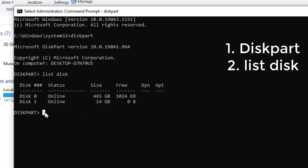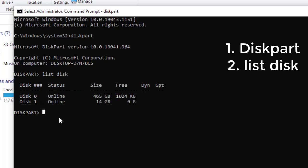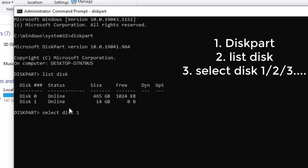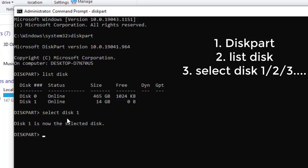Disk one is the external device from which we want to remove write protection. After "list disk", type "select disk 1" — don't select disk zero, that's our hard disk. The first one by default is the hard disk, so select the one that follows. You might be plugging in two or more storage devices, so it's important to choose the one you want. In our case it's disk one. Hit Enter and as you can see, disk one is now selected.